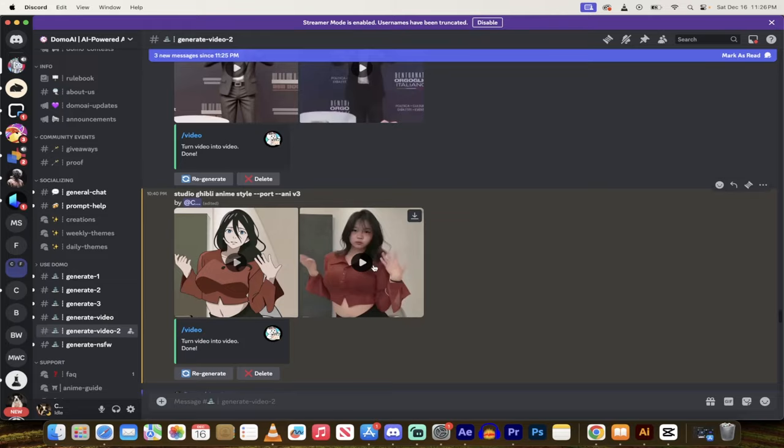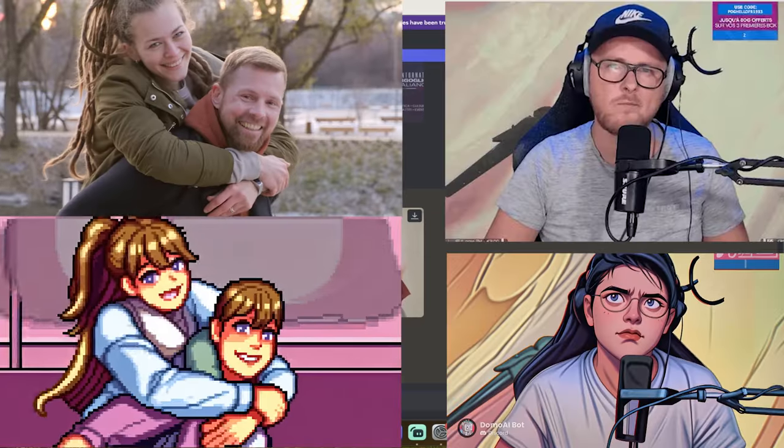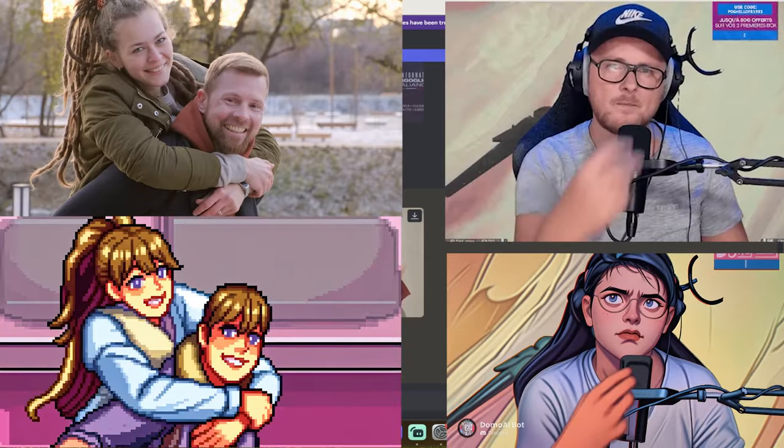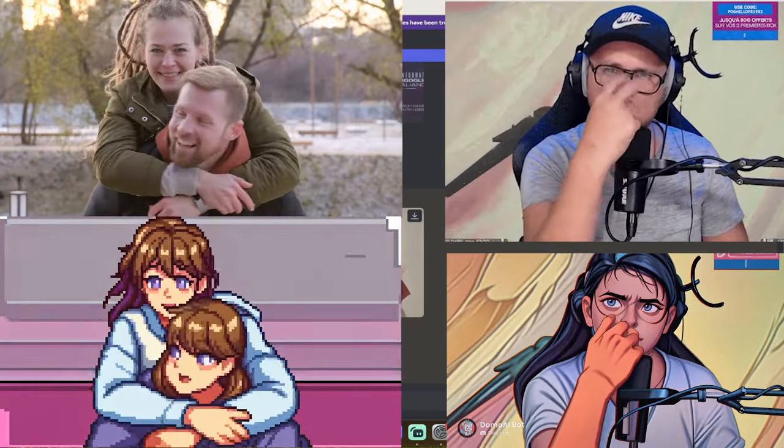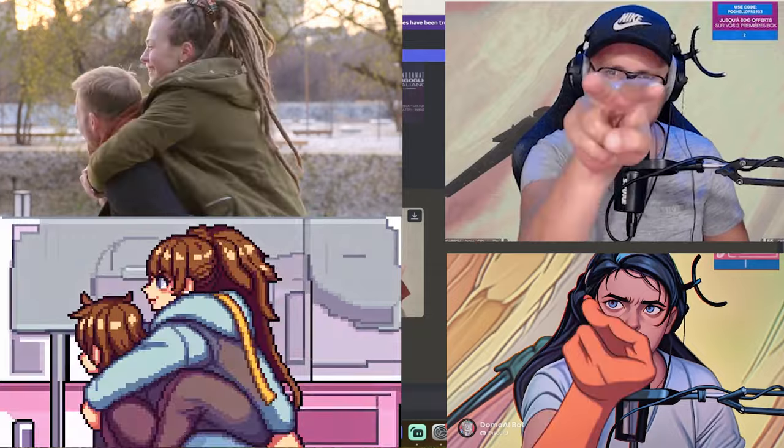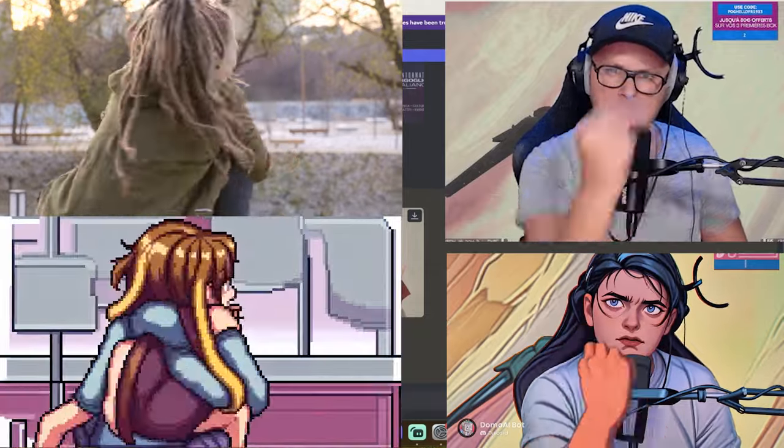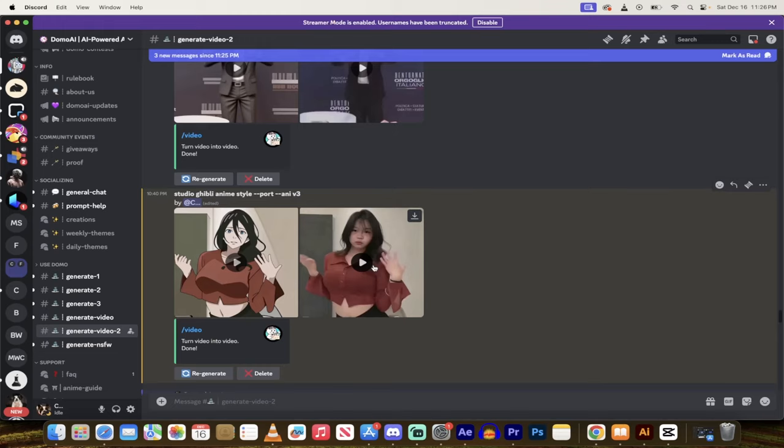Hello everybody, welcome back to another AI video. In this one, we're in a program called Domo AI. I got a link in the description for you, and here's the thing.